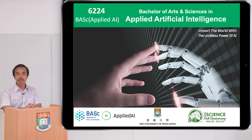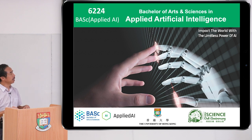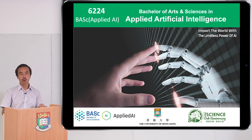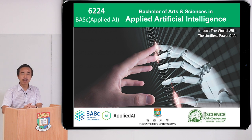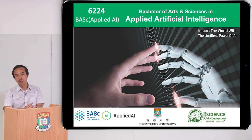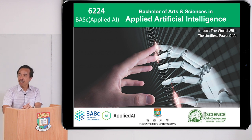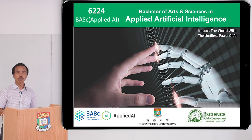Good afternoon, parents and students. Welcome to this presentation session of our BASc in Applied Artificial Intelligence. This is a brand new program launched by HKU last year together with four other BASc programs. The starting year has been quite successful, attracting many applications, and we had a first cohort of about 20 students. All these students are quite outstanding and highly motivated, and we just started the teaching and activities of the program in the last two months.